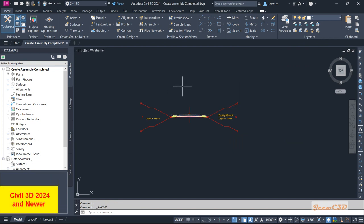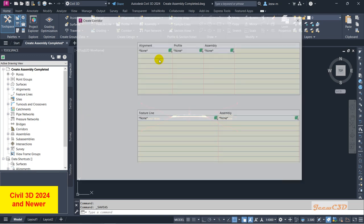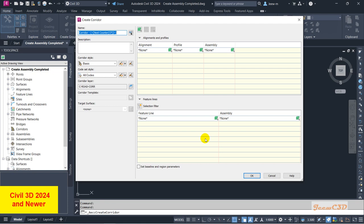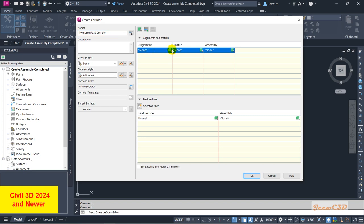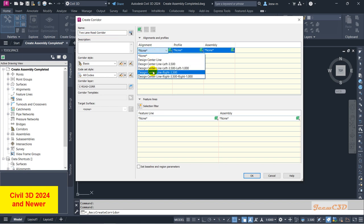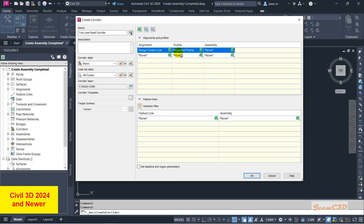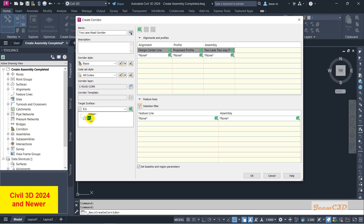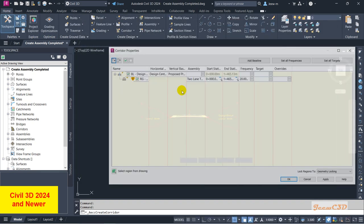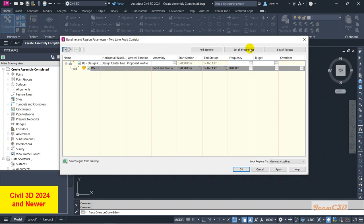Now I am in Civil 3D 2024. I'll go to Create Corridor — same as earlier, but this interface is different from the earlier one. Here you set the name similarly and can add a description. Then click to select your alignment — you have to select 'Design Center Line.' It will automatically populate the surface, but you can select the correct one if needed. Then select your assembly, and once selected, you will be asked to select the target surface. Select the EG surface and click OK.